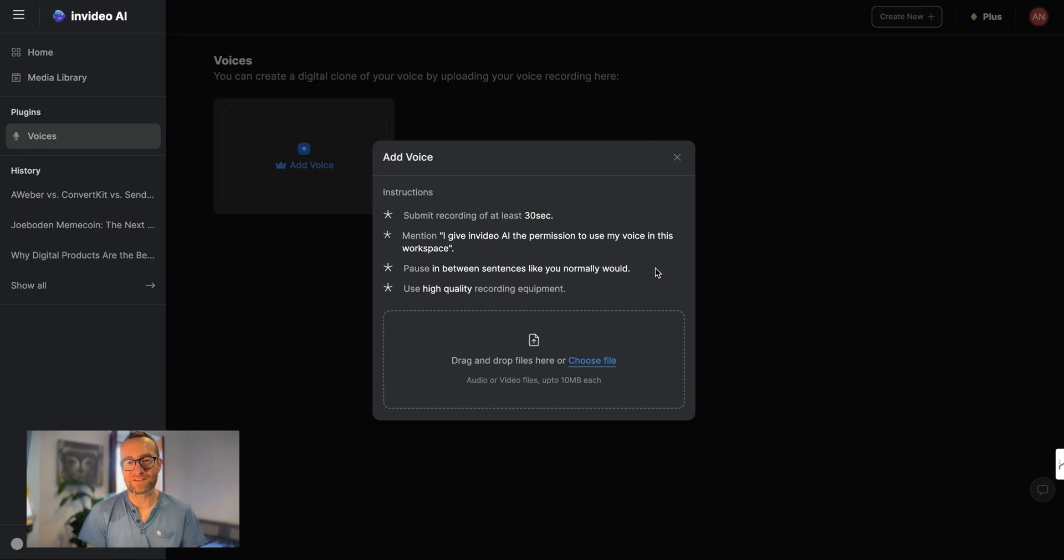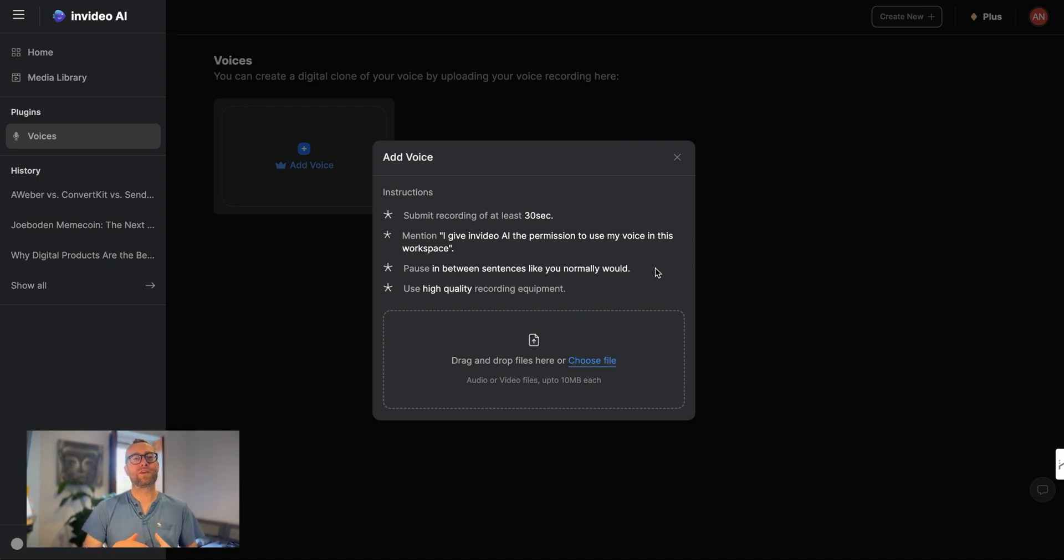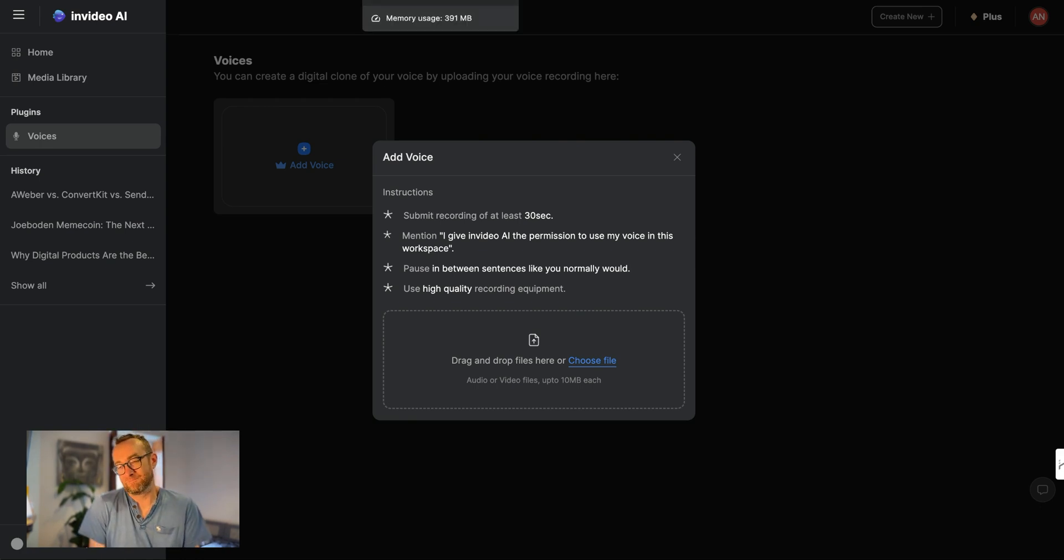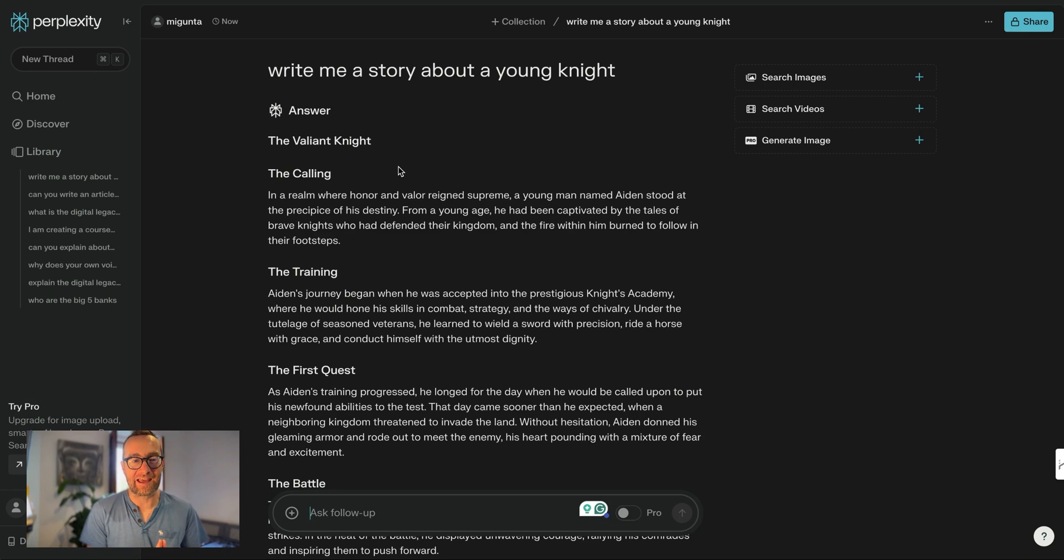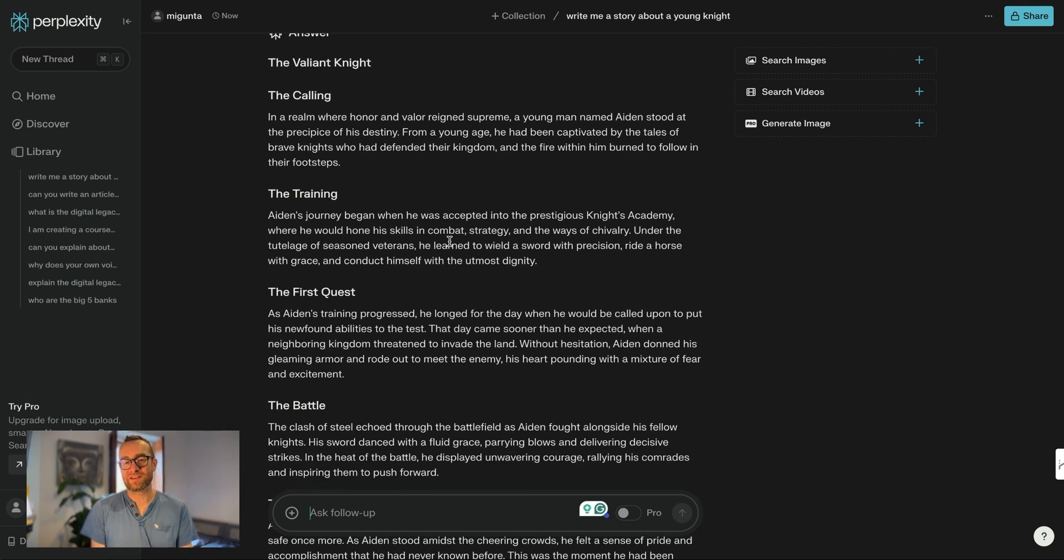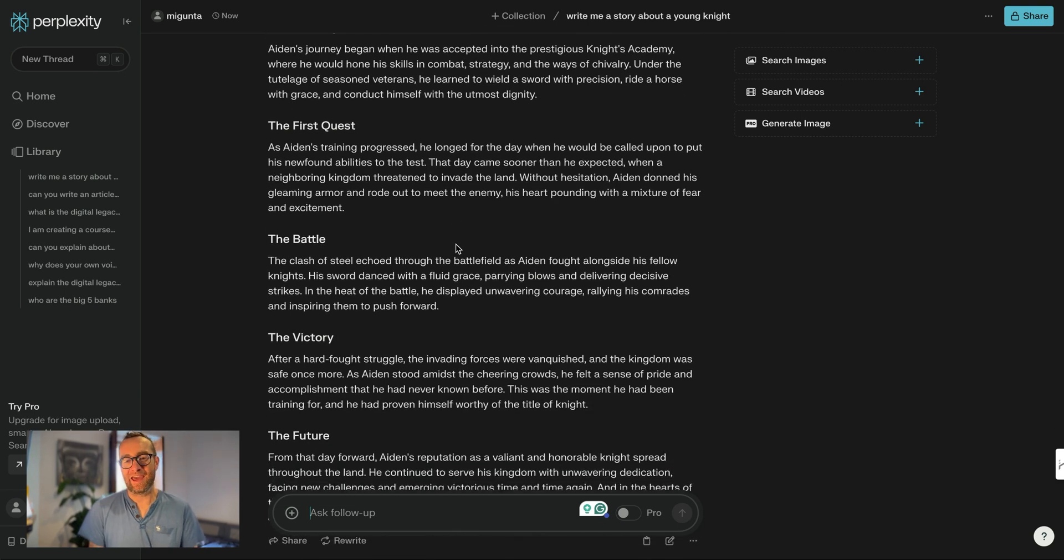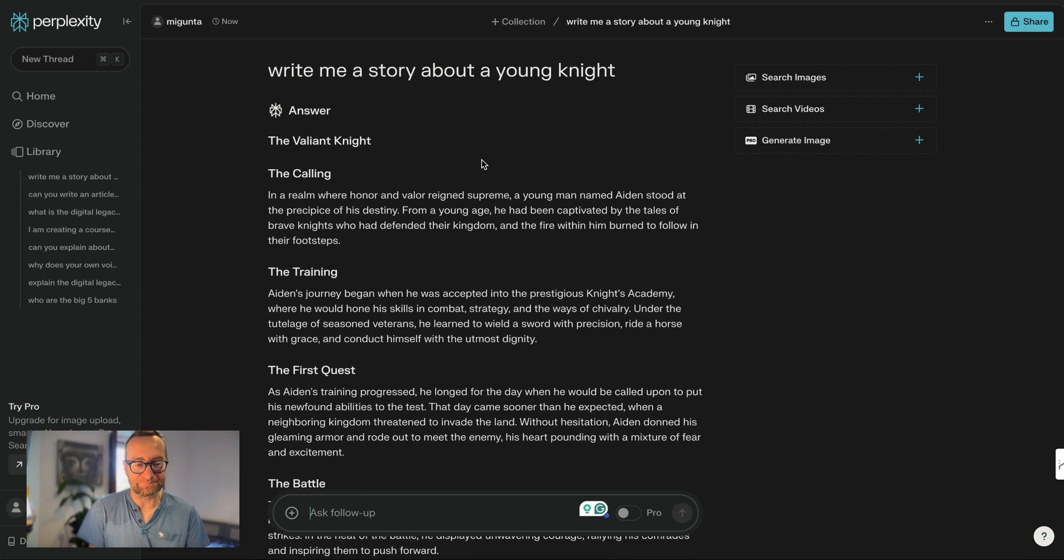You can use an iPhone if you want, but what I would do, and I think this is really important, is trying to read something with a little bit extra energy, passion, inflection, like I'm doing right now. And if you don't know what to read, what I'm going to do is I just asked Perplexity AI to write me a story and I'm just going to read some of this story. And then I'm going to put that in the video, right?